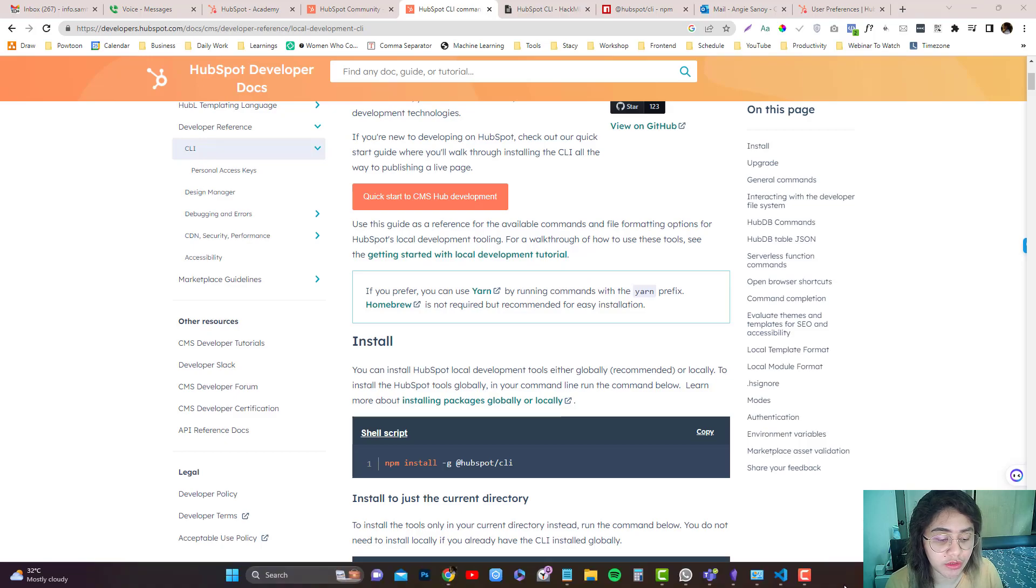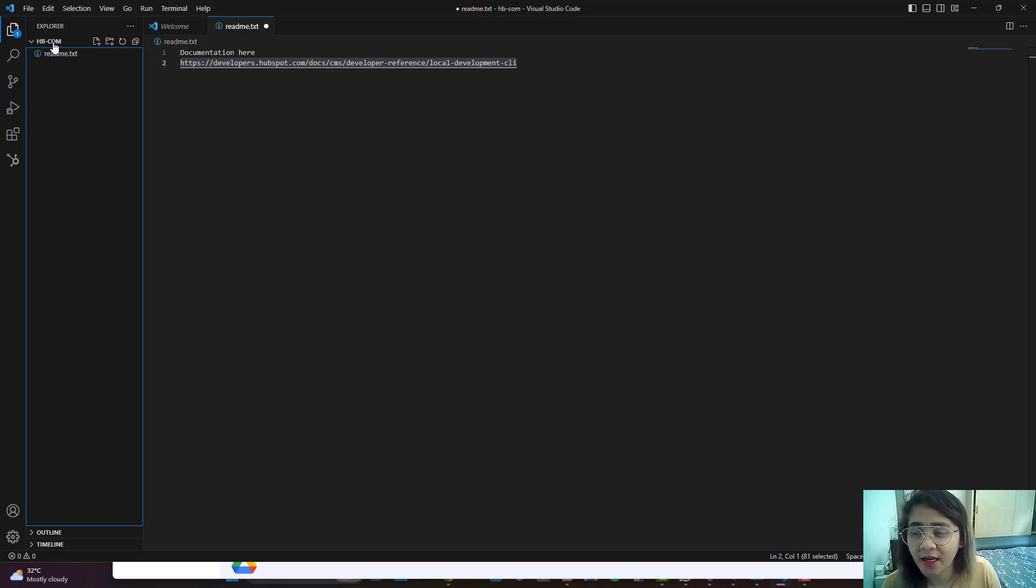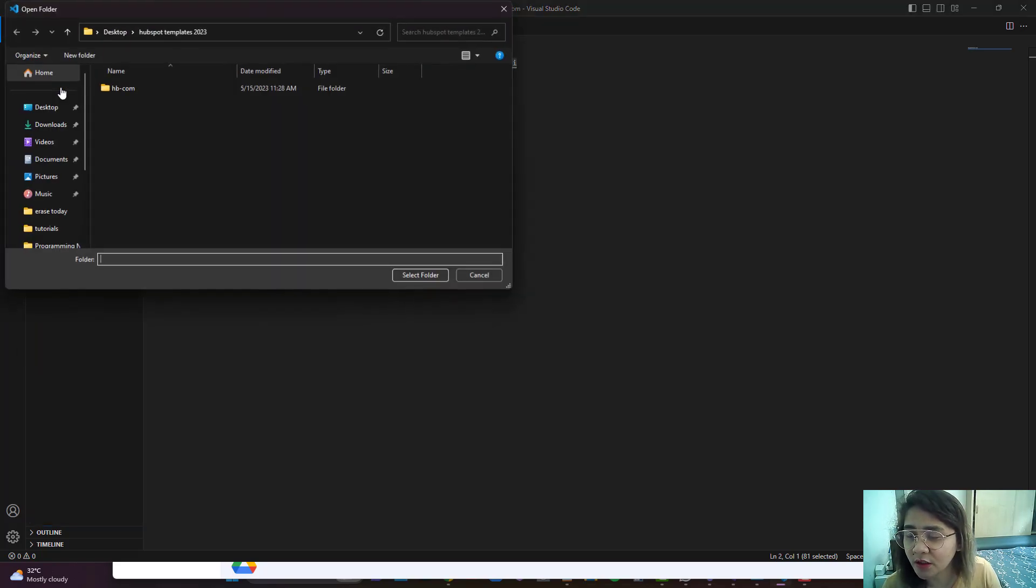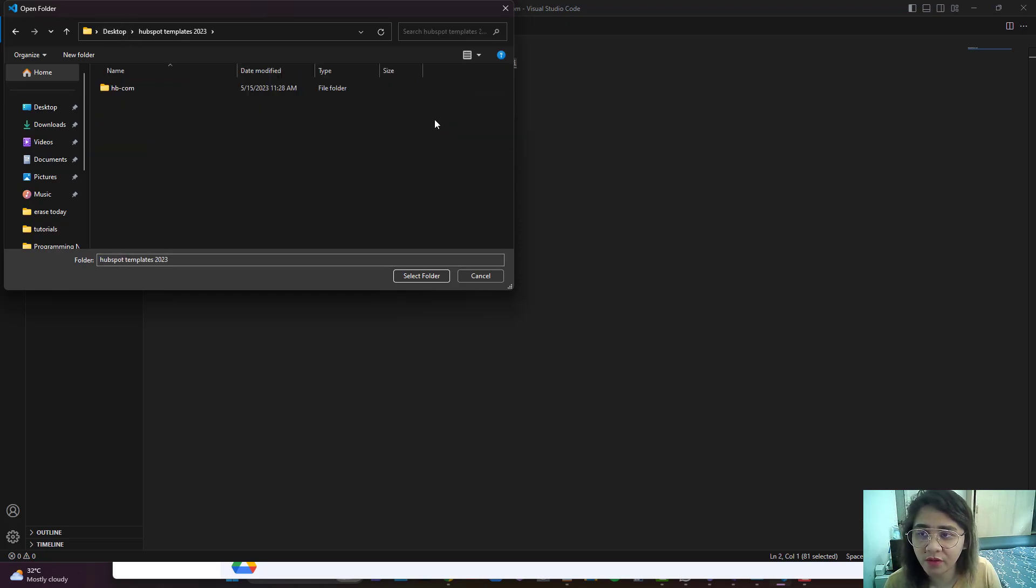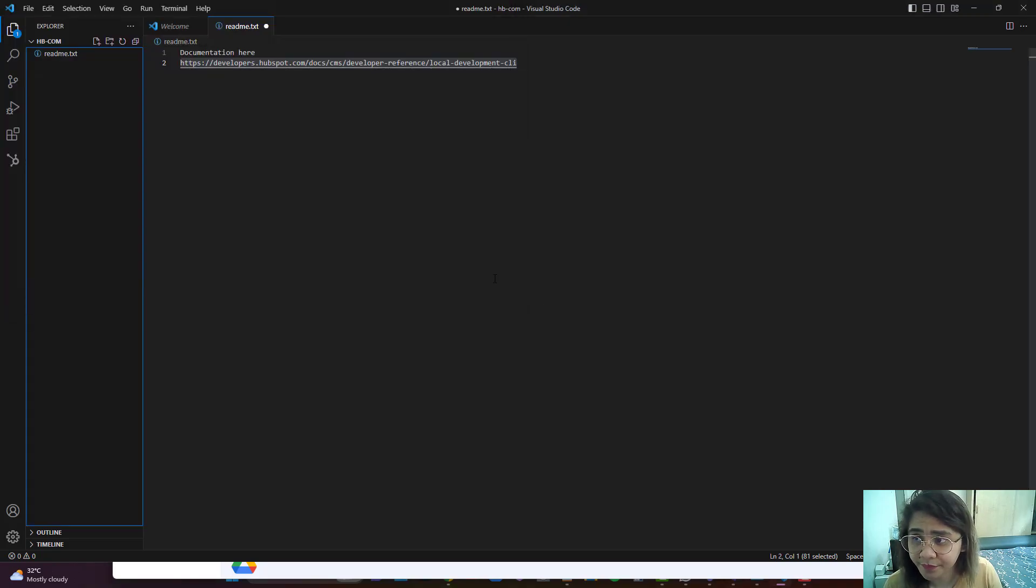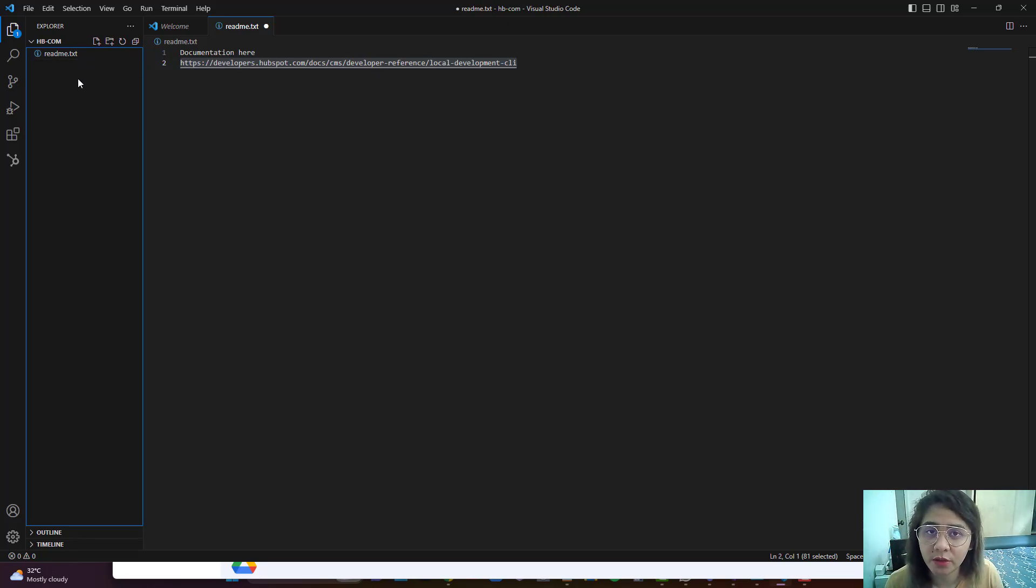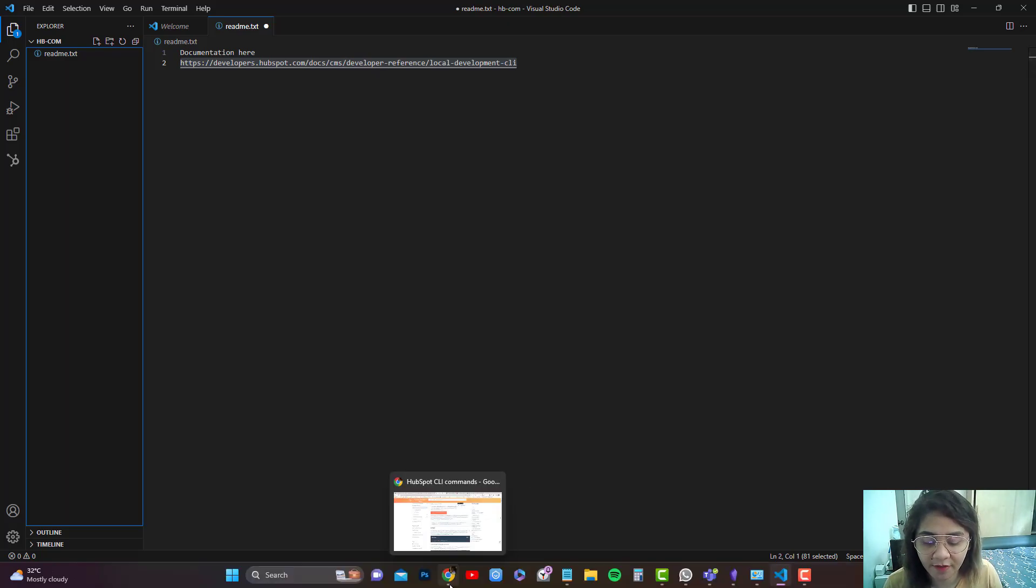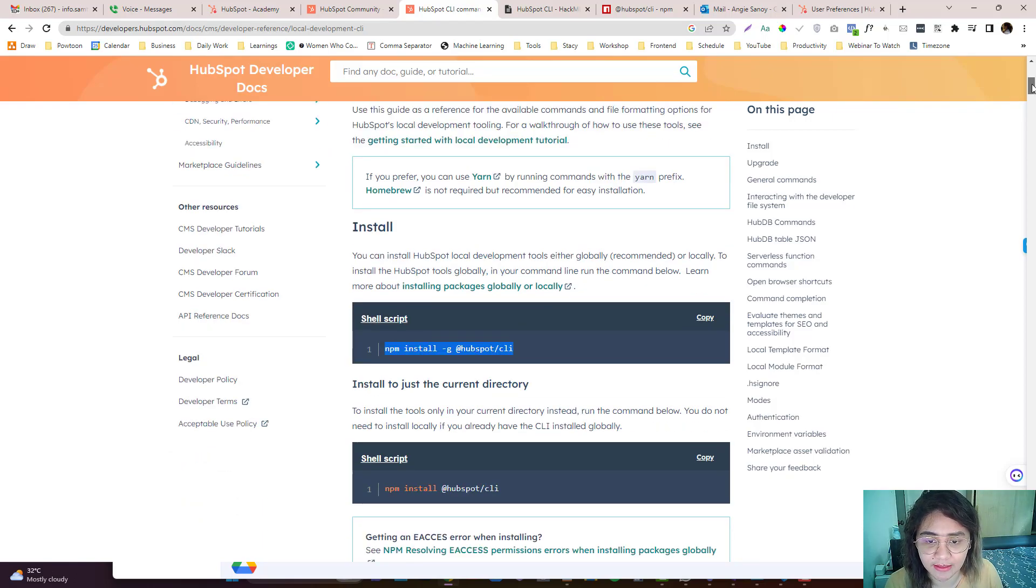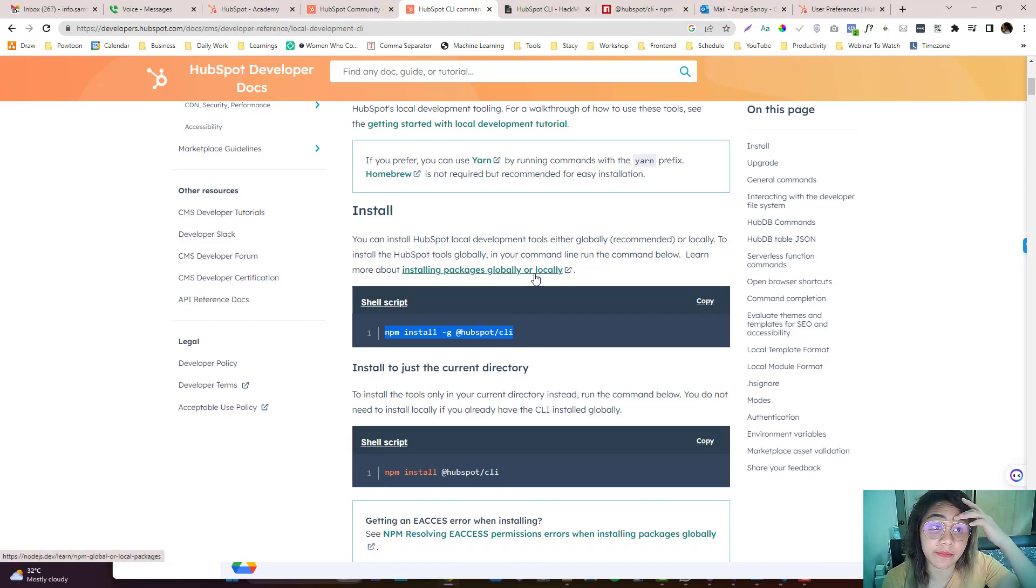So you need to have Visual Studio Code or any IDE. I love using Visual Studio Code. I have a folder in here called HubSpot templates 2024, and I created another folder for my company which is HB. We're going to work on this with regards to creating templates and cleaning the unnecessary files on their file manager. If you're starting out in HubSpot, you need to install the package dependencies.